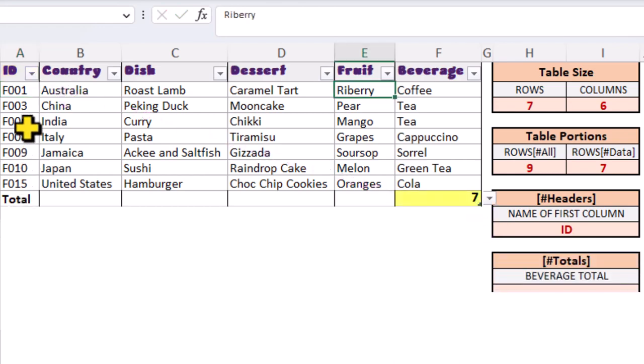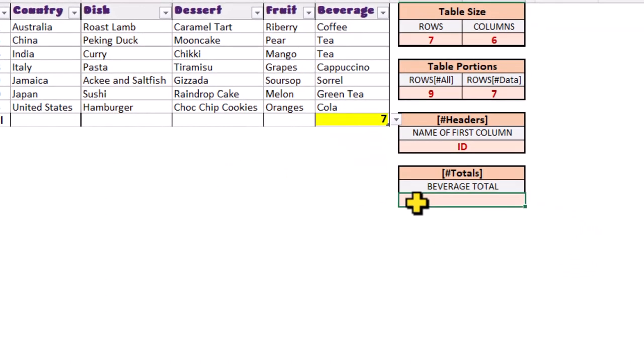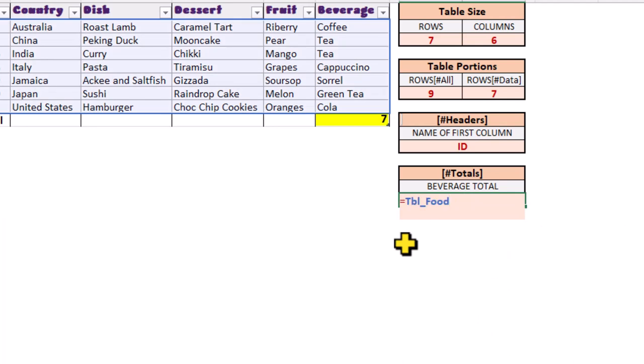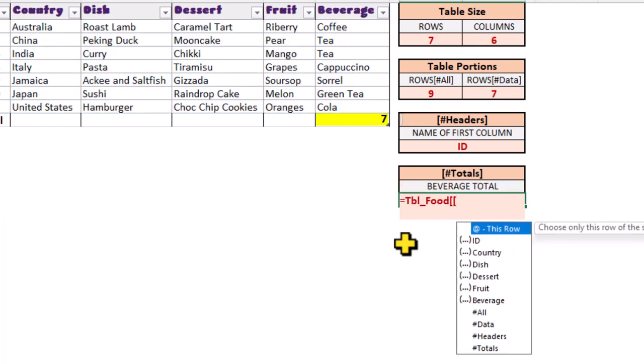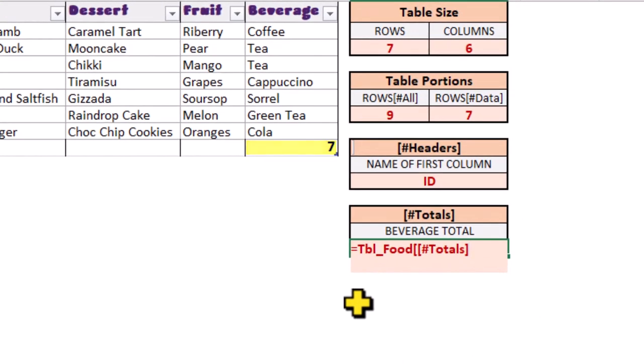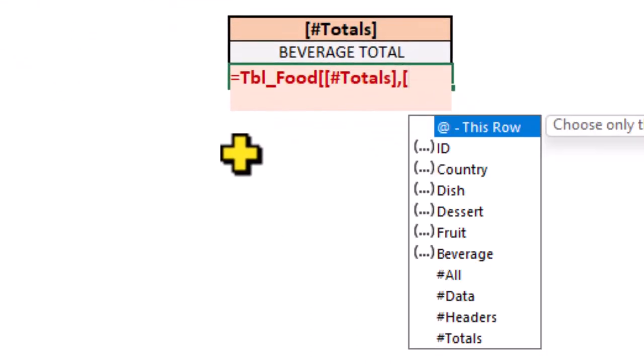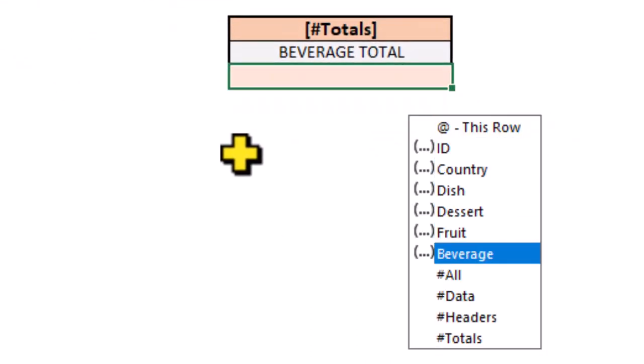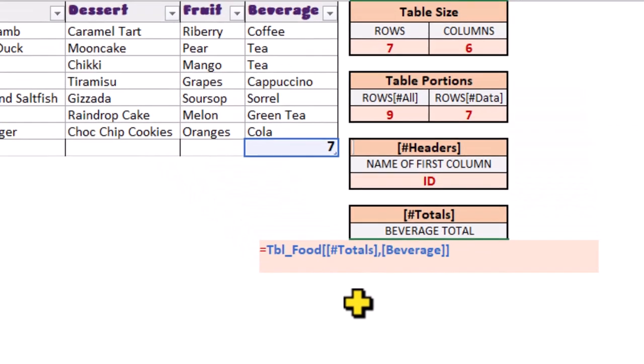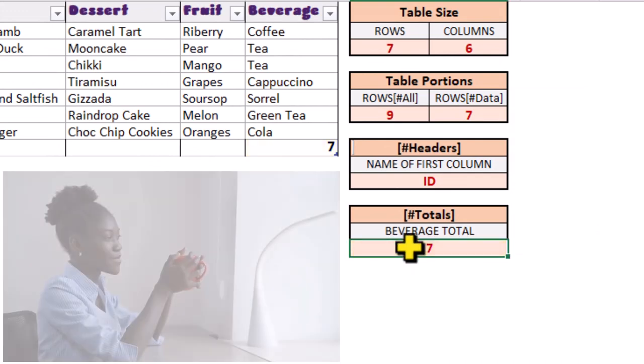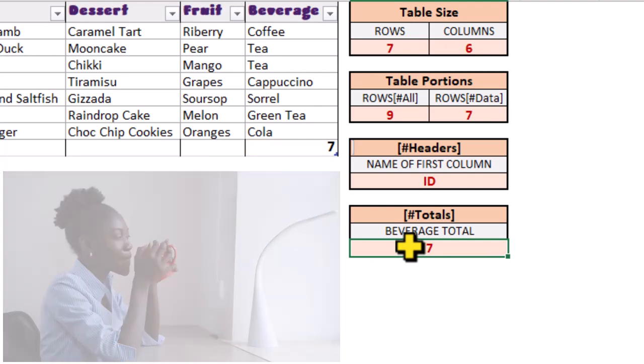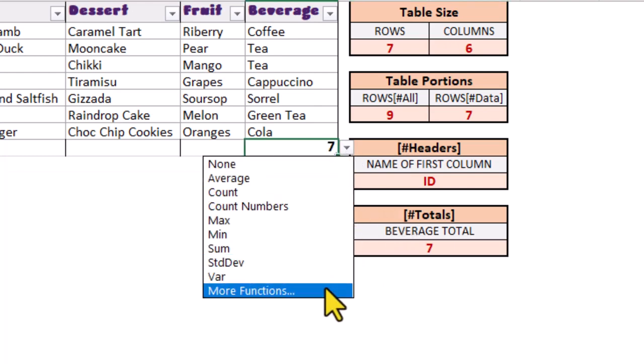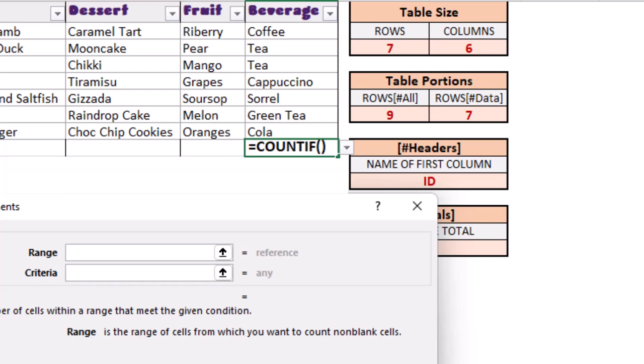If we want to get the total for the beverages column, let's build our formula. In our beverages column, suppose we just want to know how many countries drink tea. Let's change it to a COUNTIF.